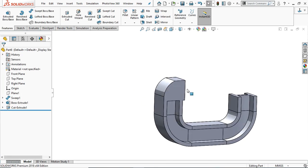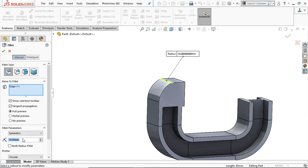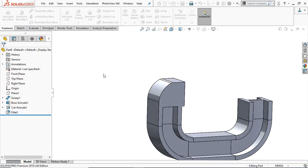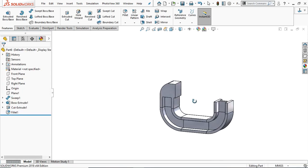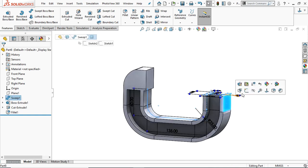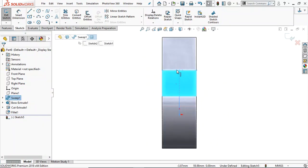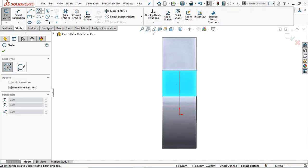Now it will remove the material. Select this edge and provide a fillet of radius 10 mm. Click OK — we are done with this part. Go to this face, sketch normal. Here we are going to create a circle. Try to find the midpoint.